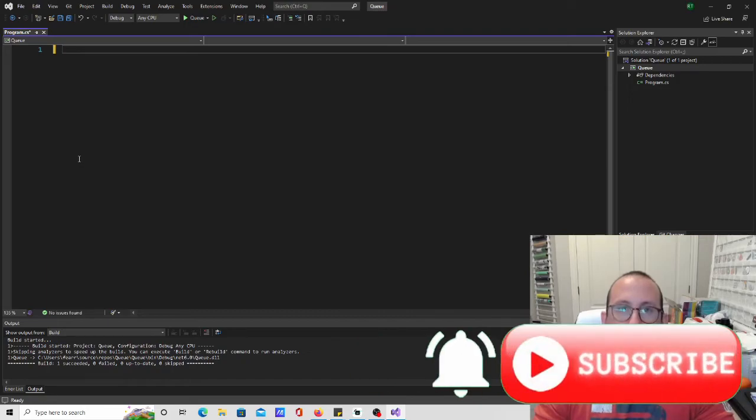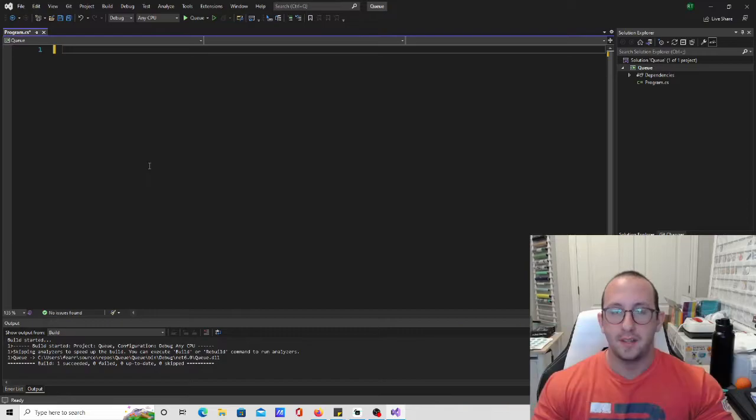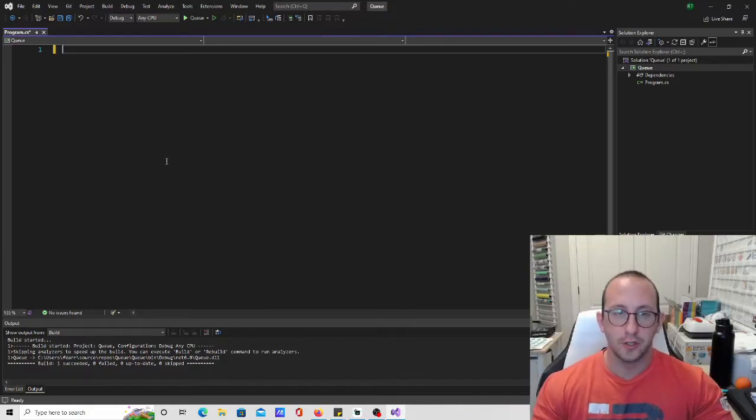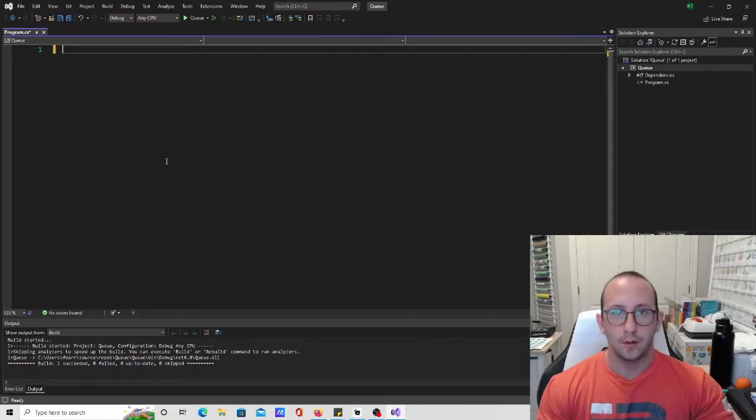Hi and welcome to the 28th video in our C-sharp for beginners tutorial series. This is going to be the last video in our collections and data structures section. So today we're going to be taking a look at queues.